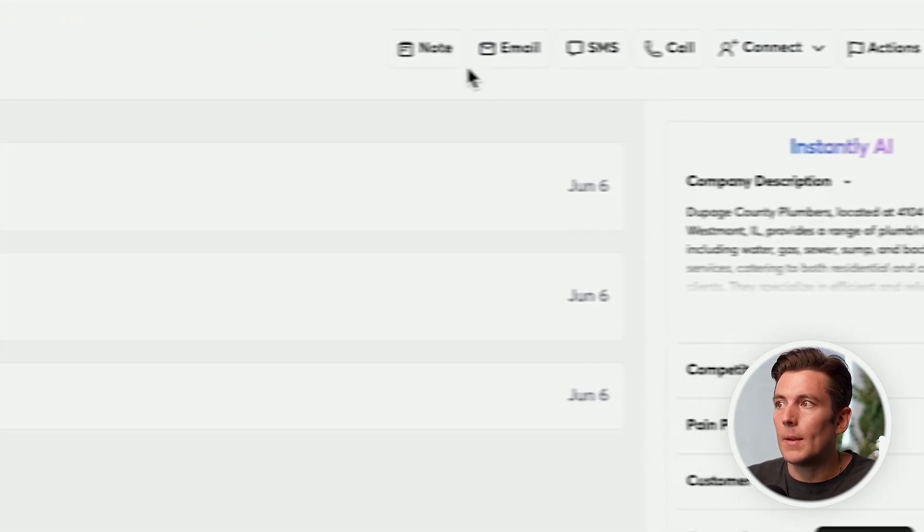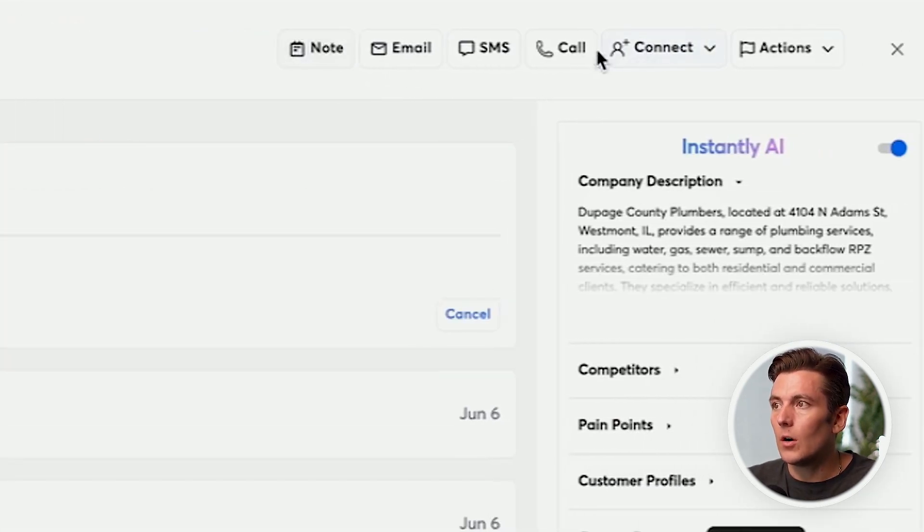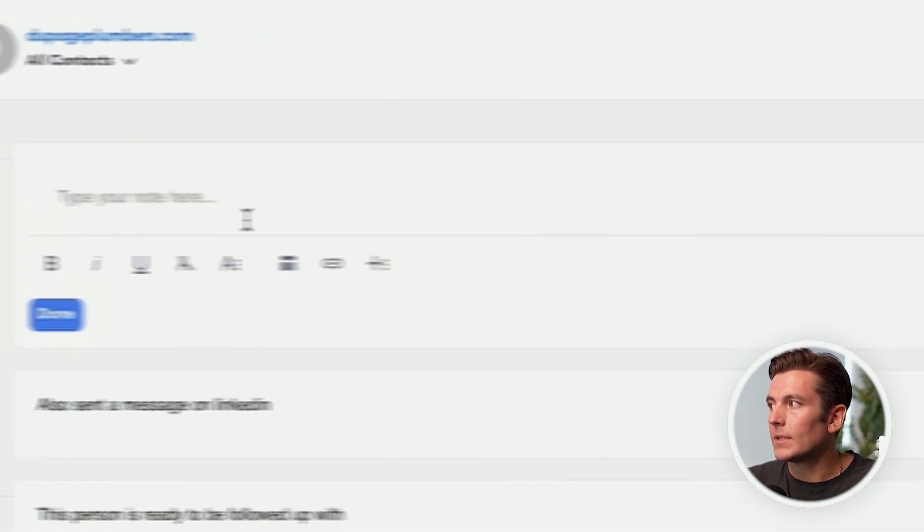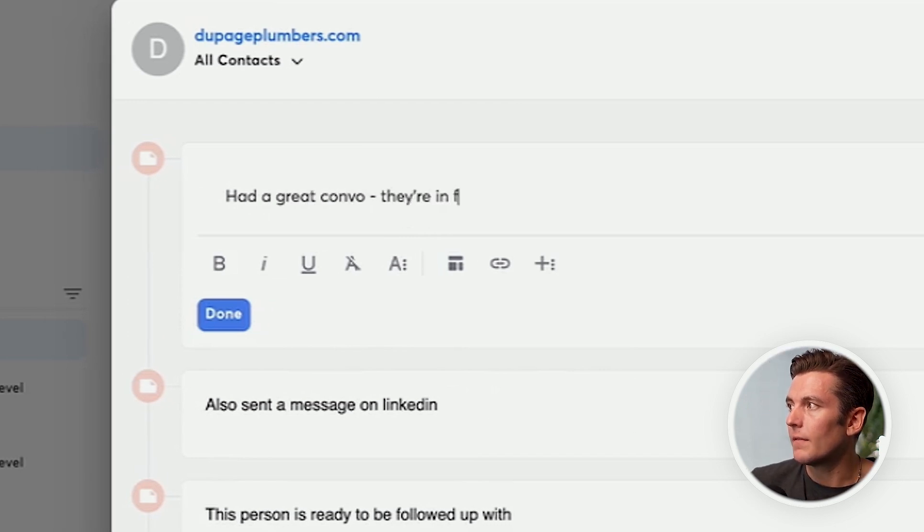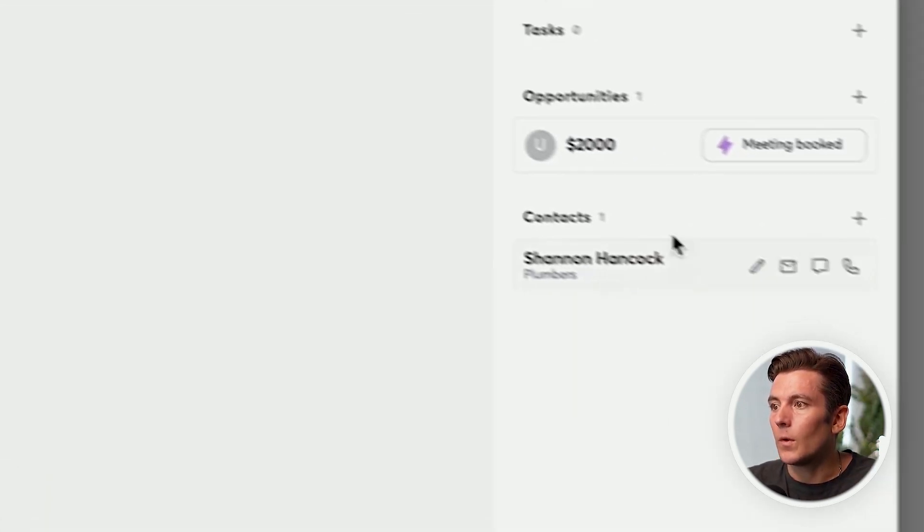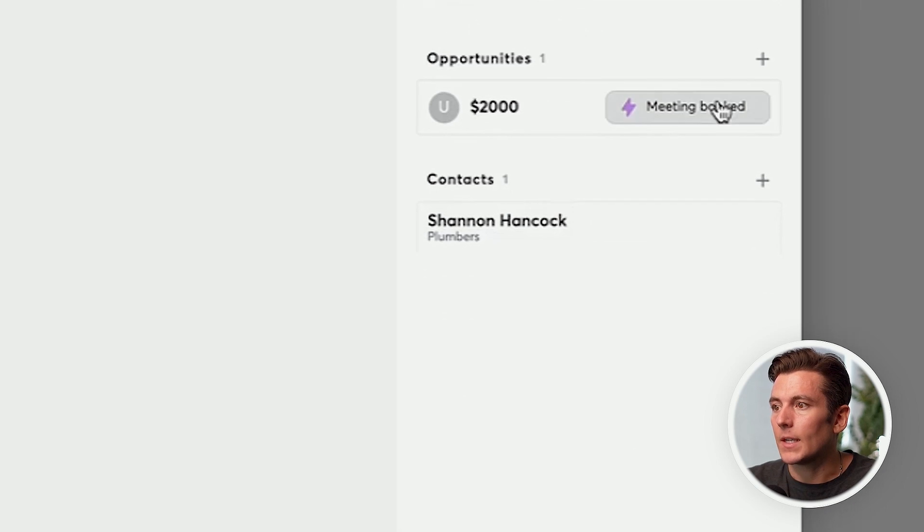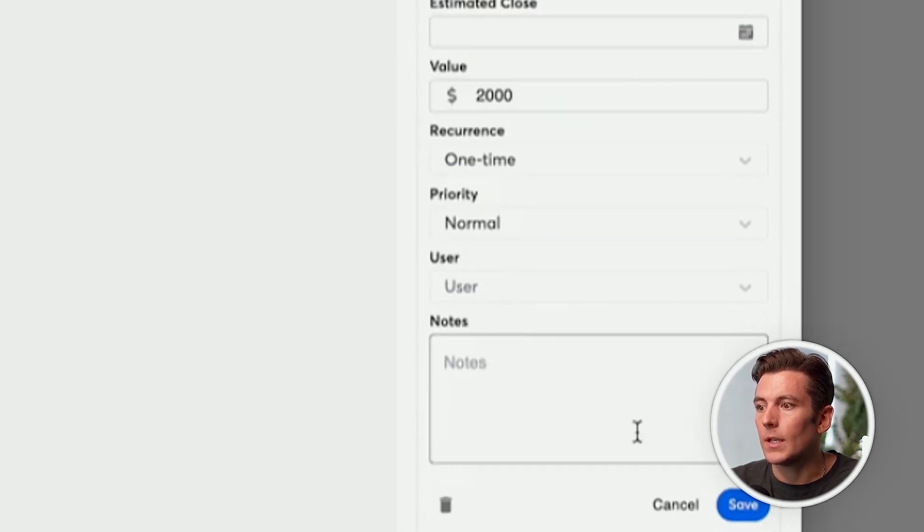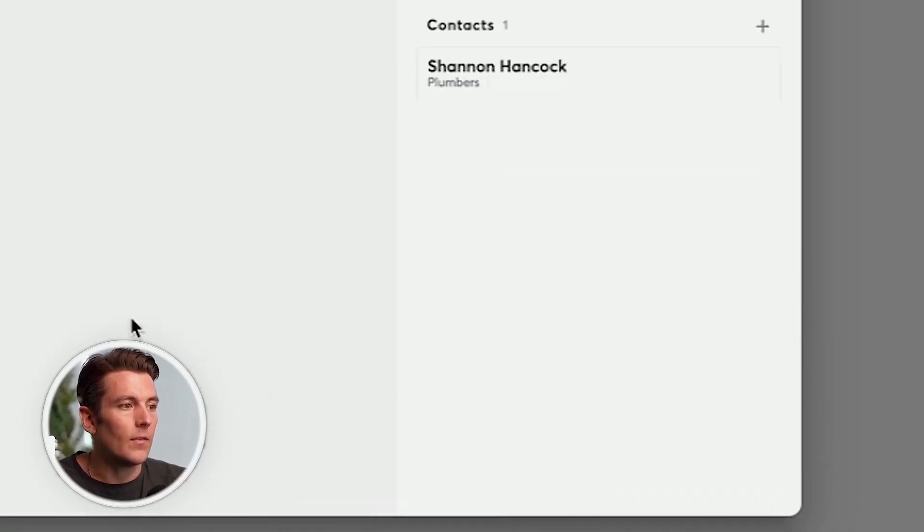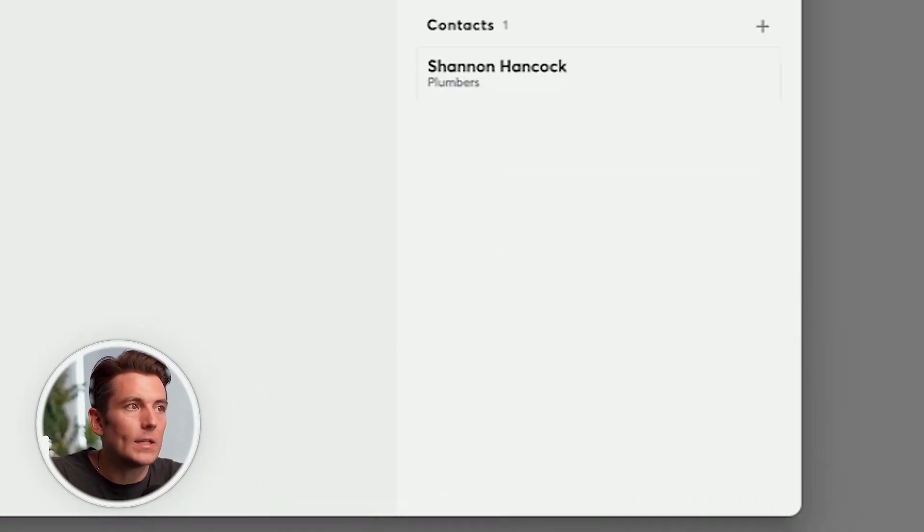Or maybe they called them and then said, had a great convo, they're in fact interested, perfect. And inside of here, what I'll be able to do is I can change this to interested, save, and then the history has been updated from this.